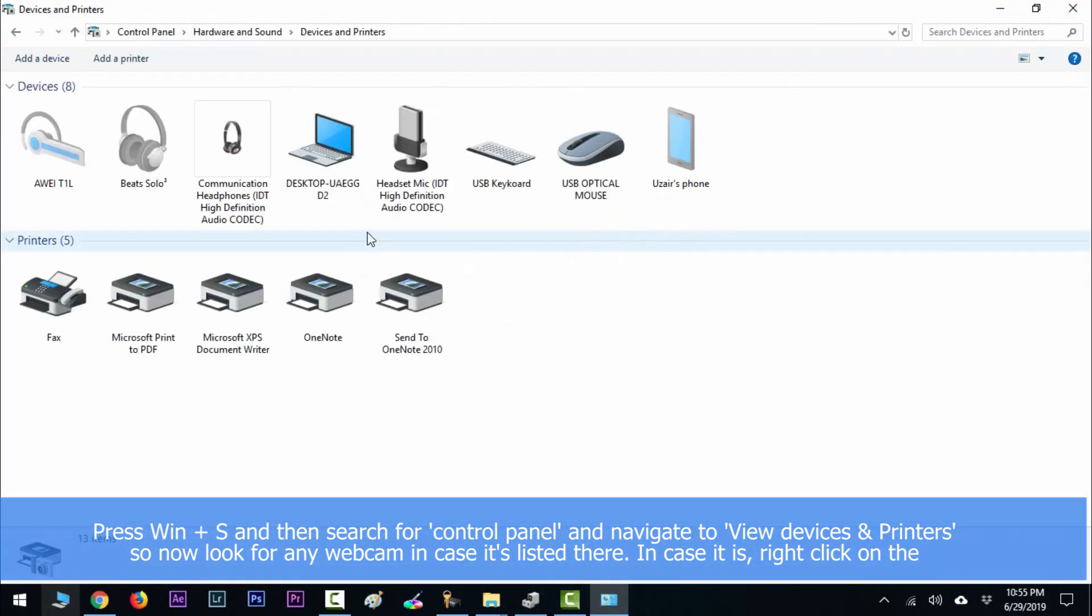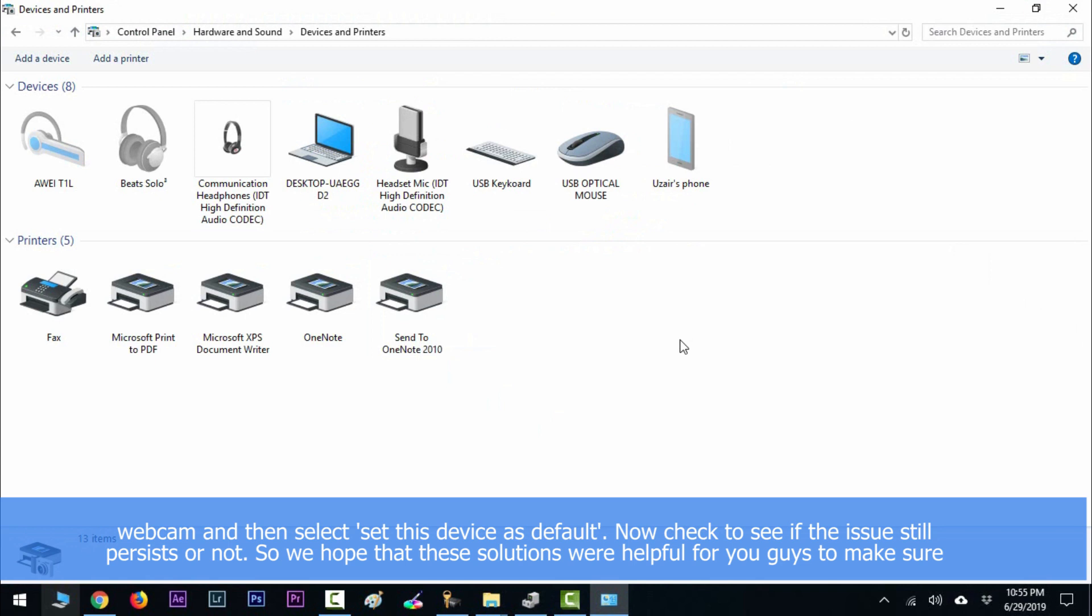to View Devices and Printers. So now look for any webcam. If it's listed there, in case it is, right-click on the webcam and then select 'Set this device as default'. Now check to see if the issue still